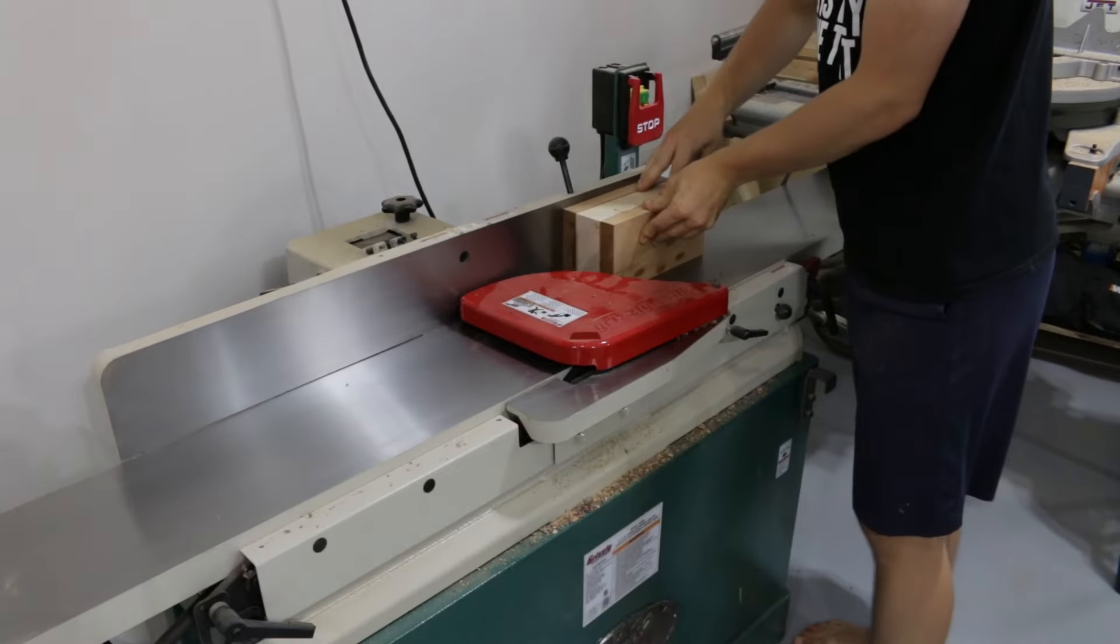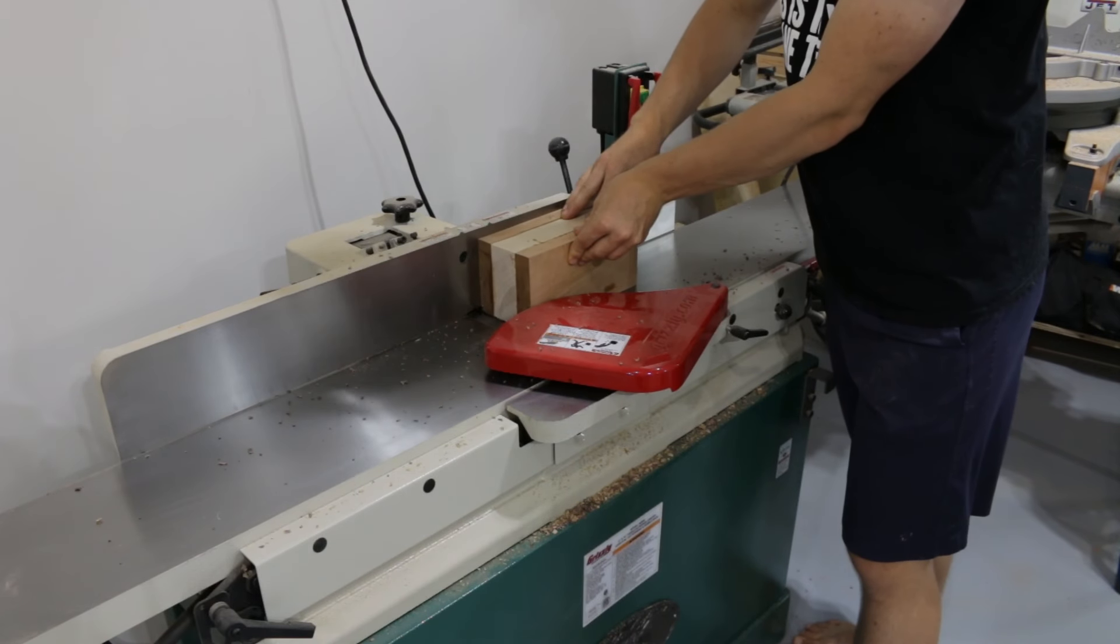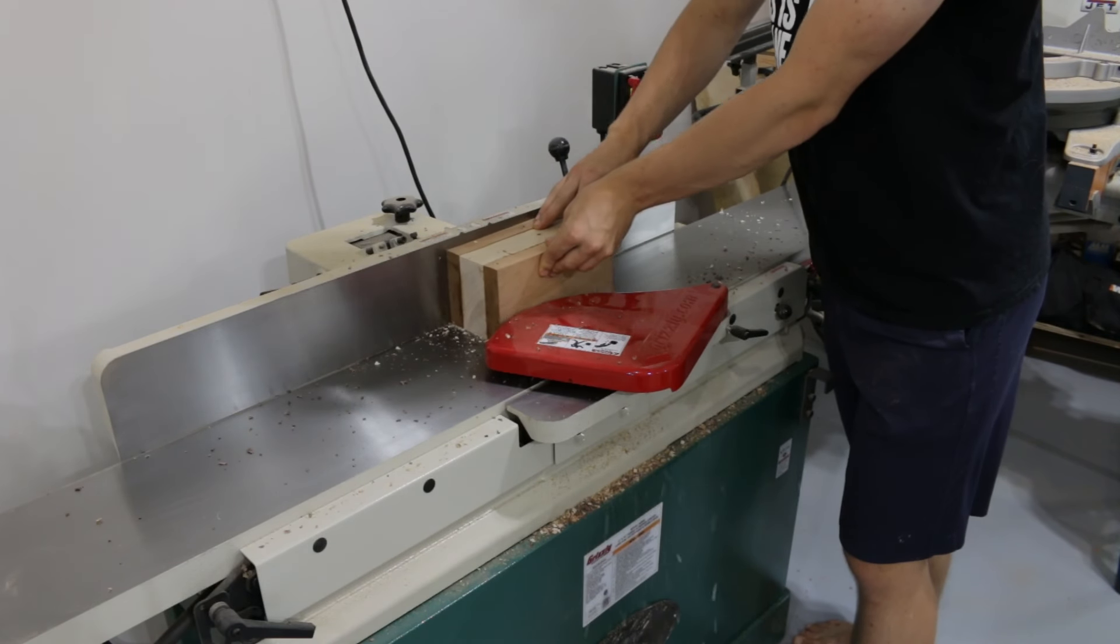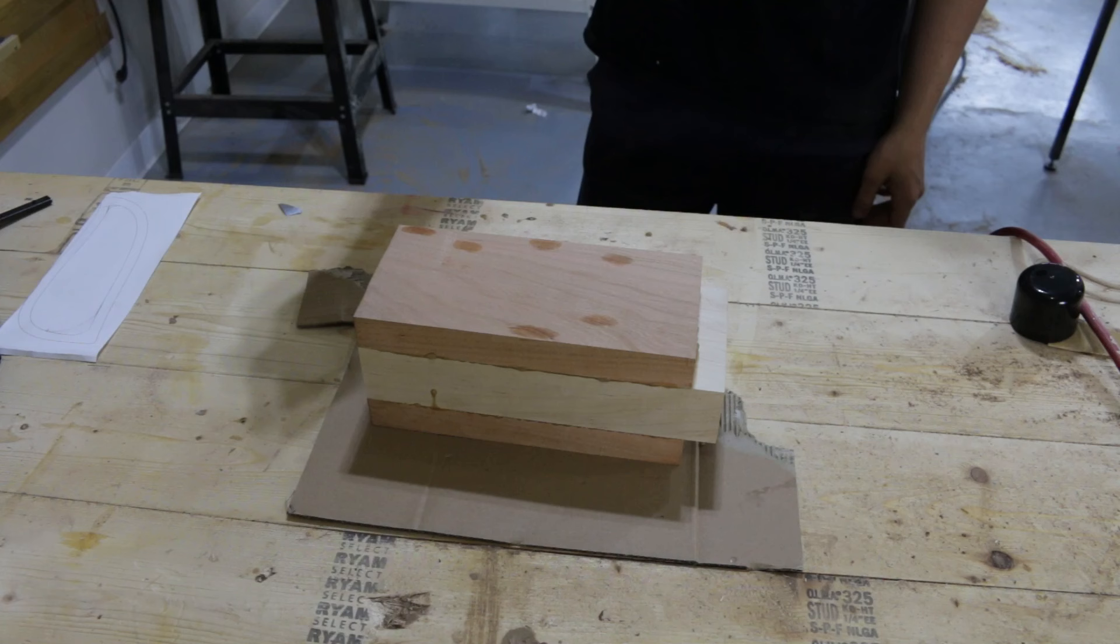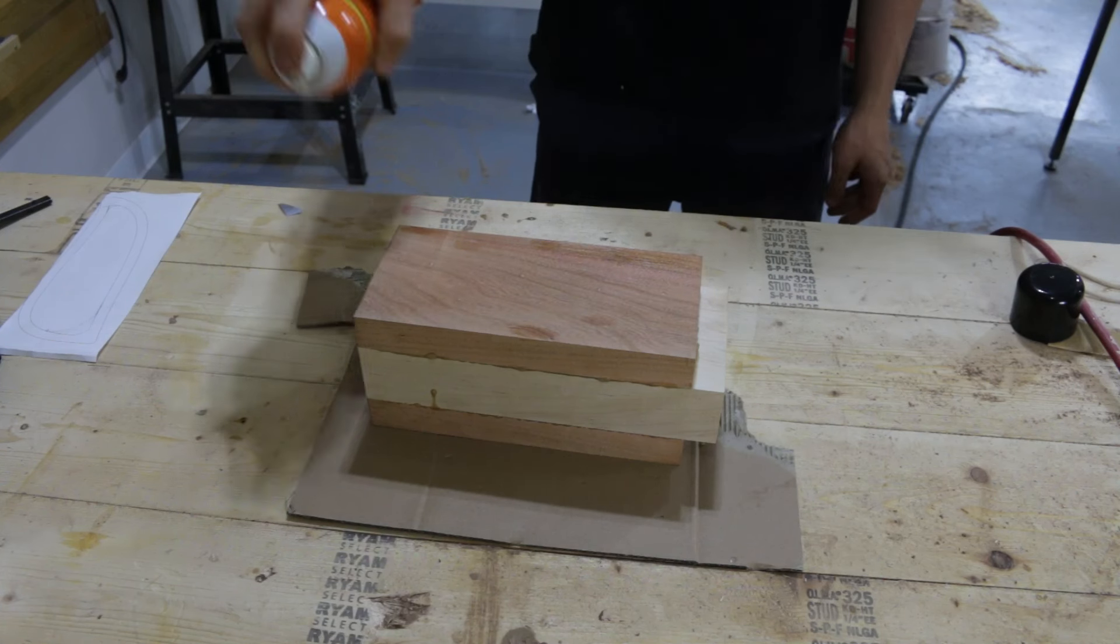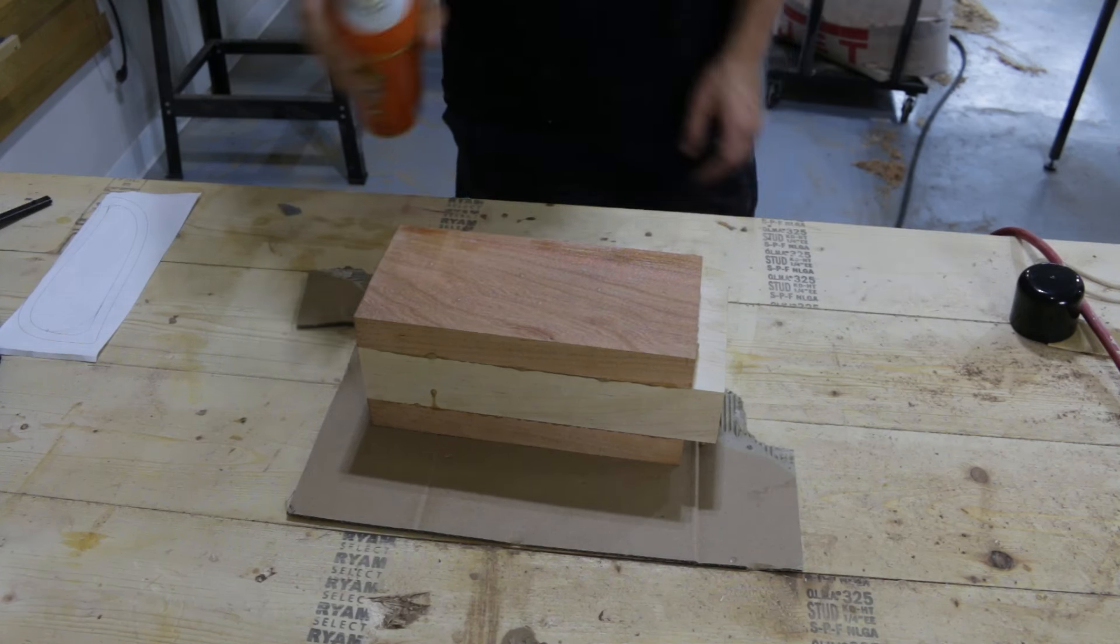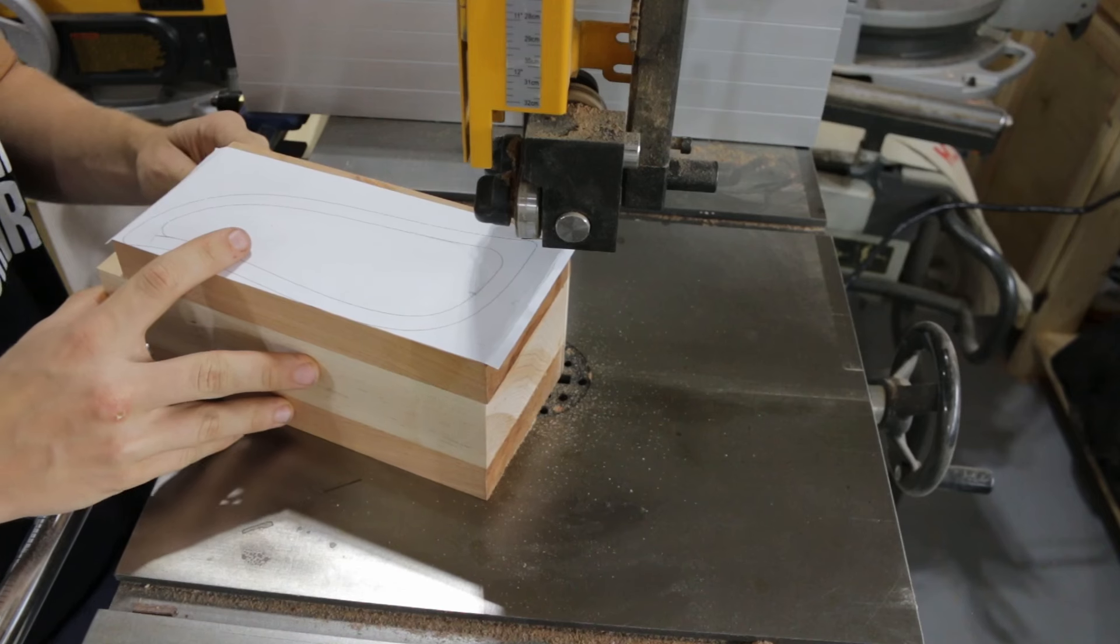Once ready, I jointed one edge but then realized I didn't actually need to do that as nothing would have been referenced against that edge while it was still square. Using some spray glue, I attached the template to what would be the front of the box.